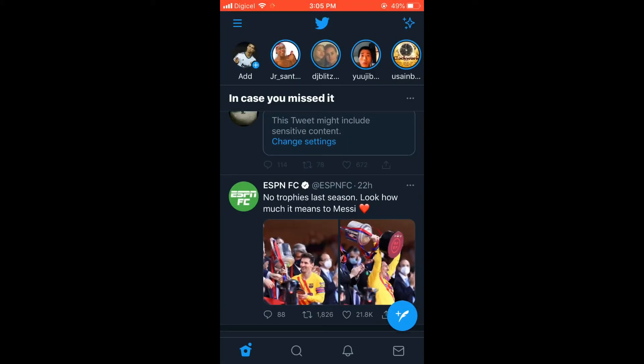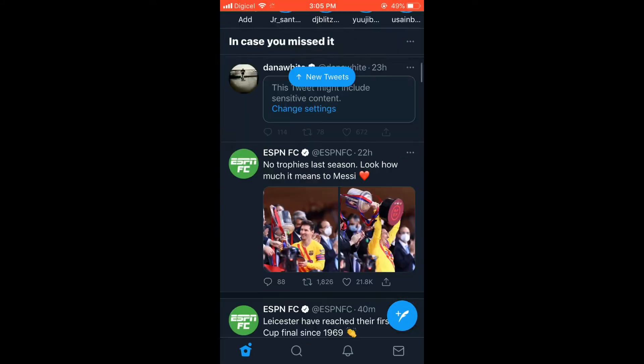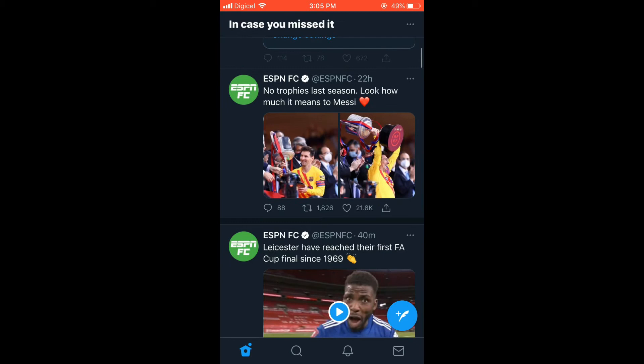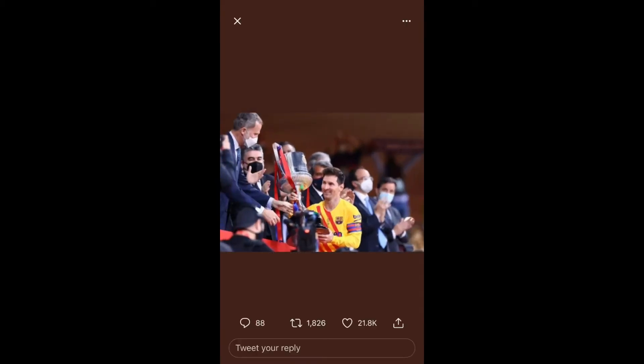If you want to save a pic, you'll simply tap on the pic. Then in the top right-hand corner where you see the three dots, simply tap on the dots.